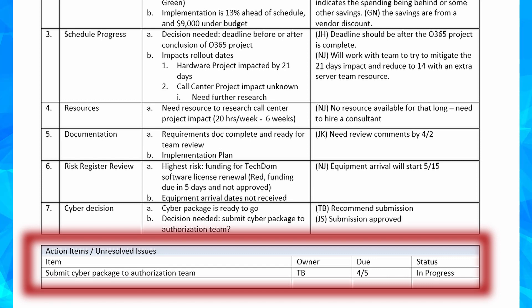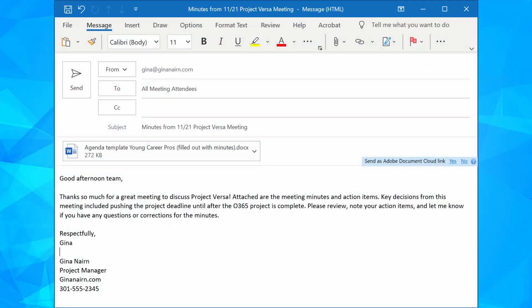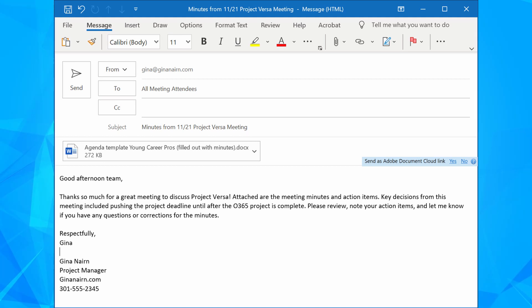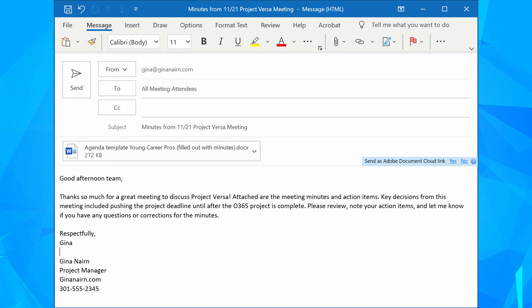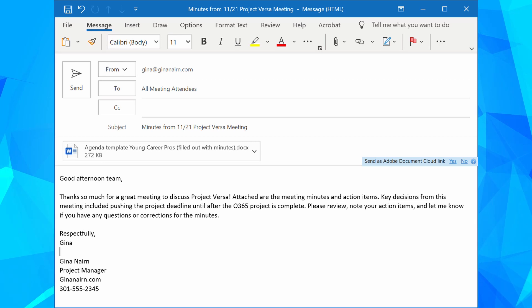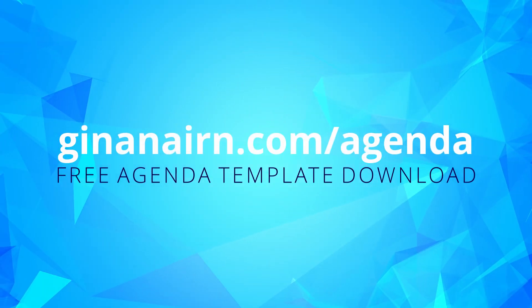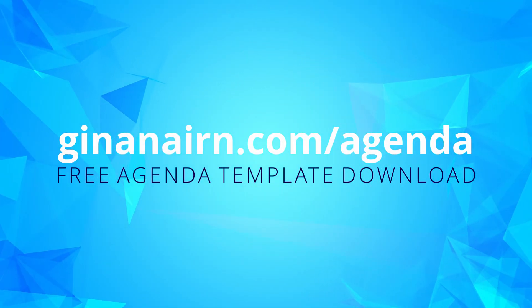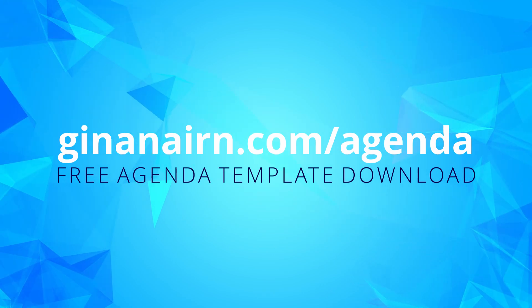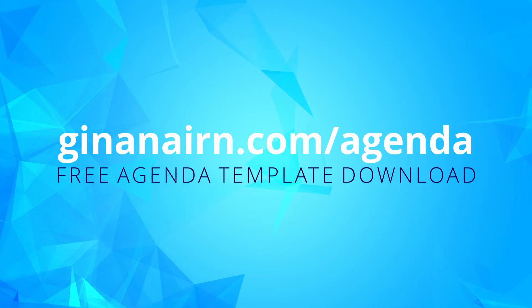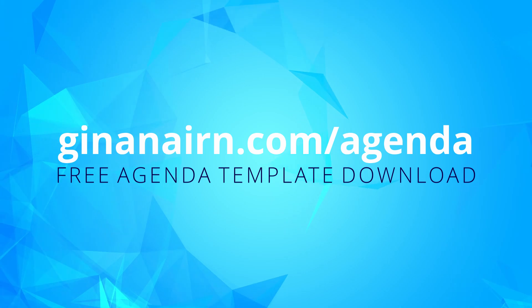Once you have filled in the minutes and action items, save the file and distribute it to your team so everyone has a succinct, accurate record of your meeting outcomes. Remember, you can find this agenda package with both a blank template and filled-in examples on GinaNaren.com/agenda — link is in the description.